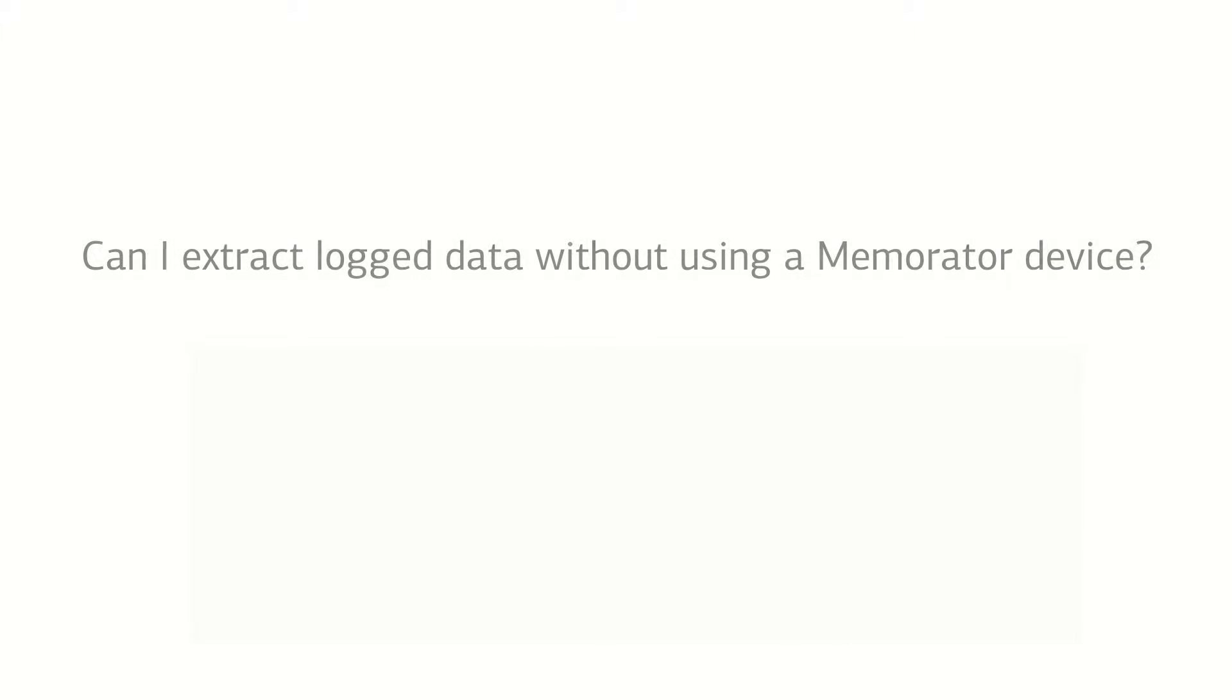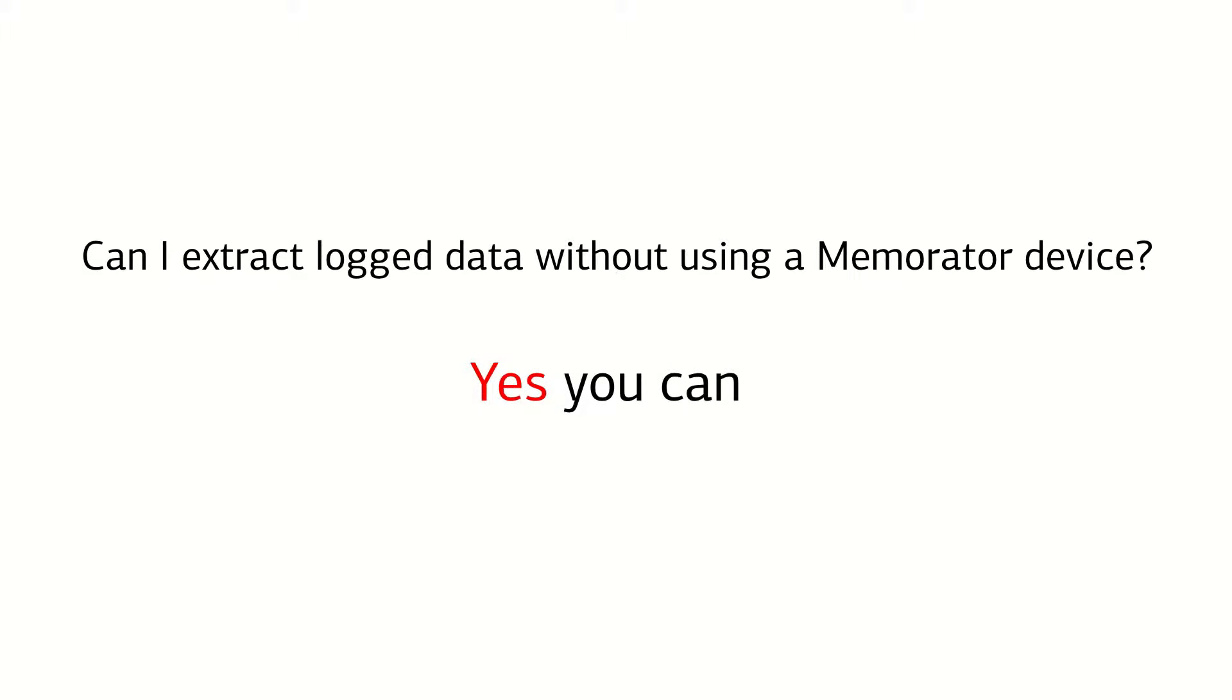One of the most common questions we receive is: can I extract the log data without using a memorator device? Well, the answer is yes, you can.